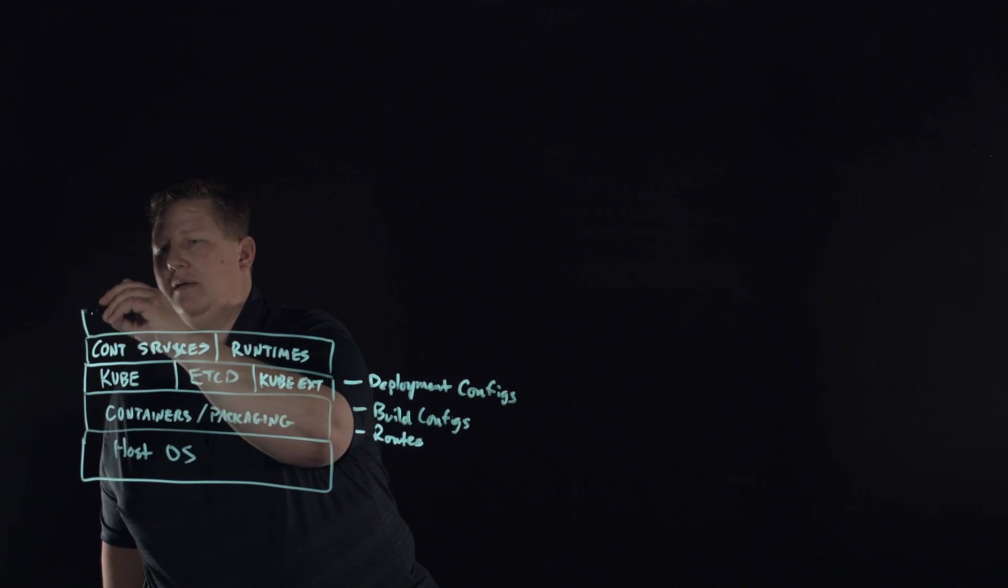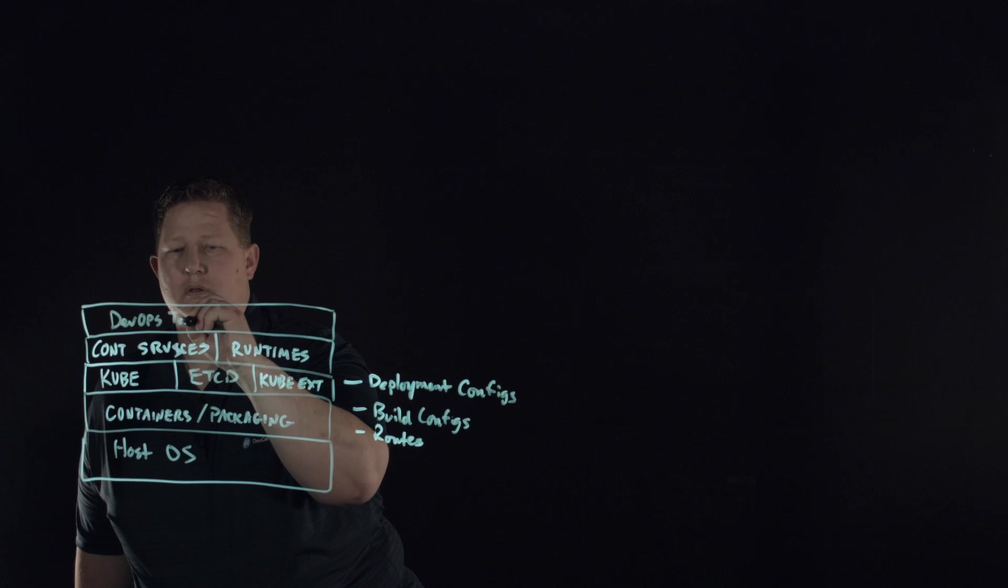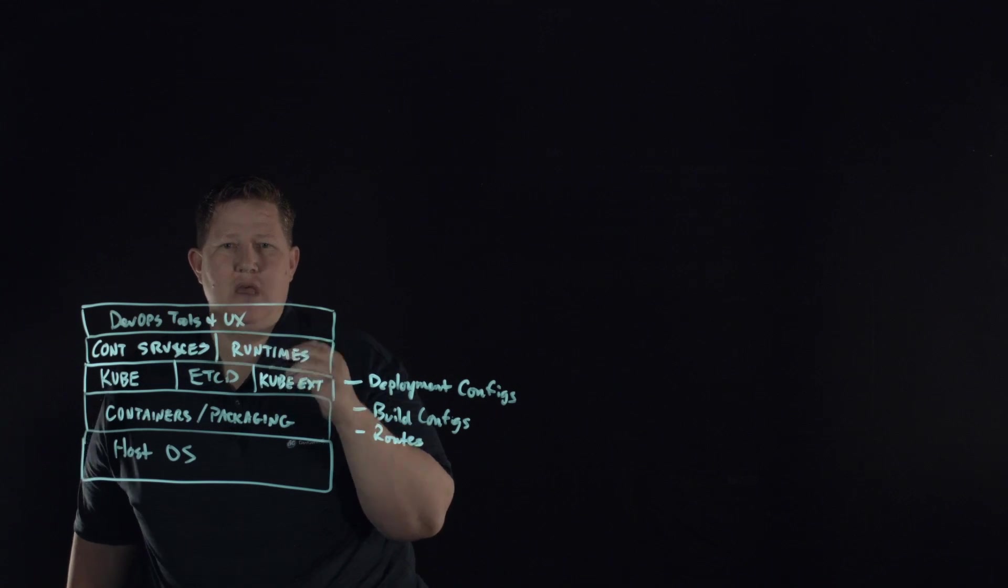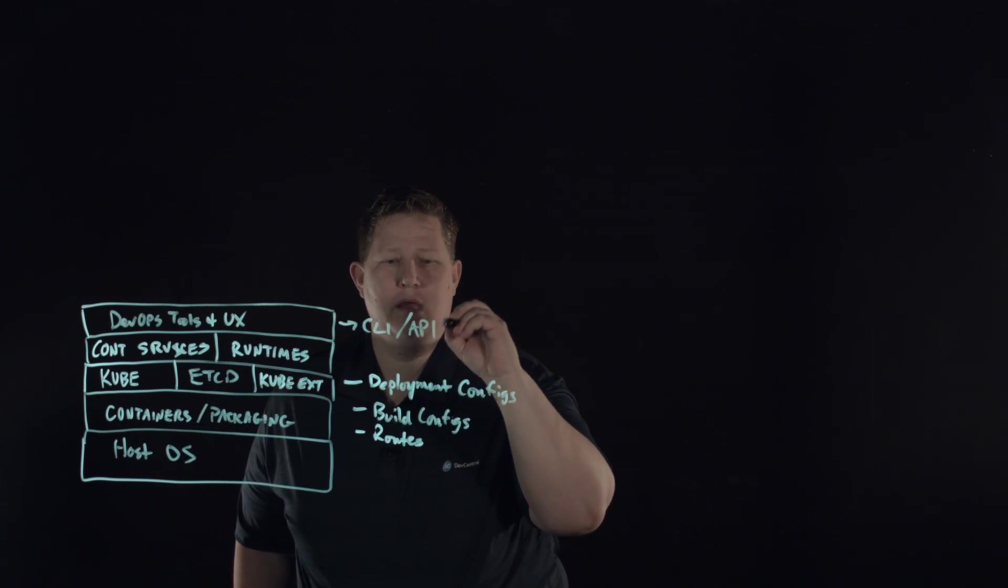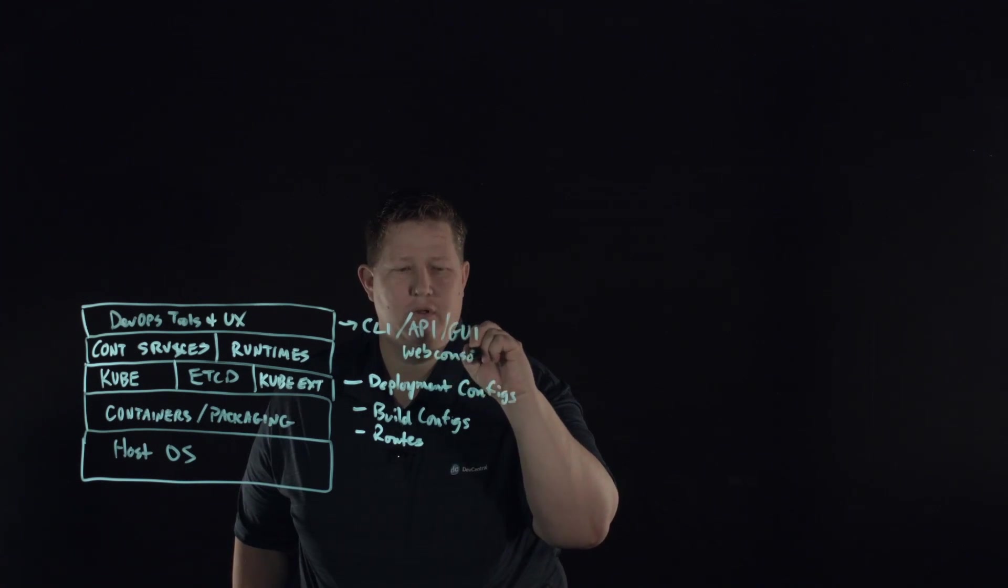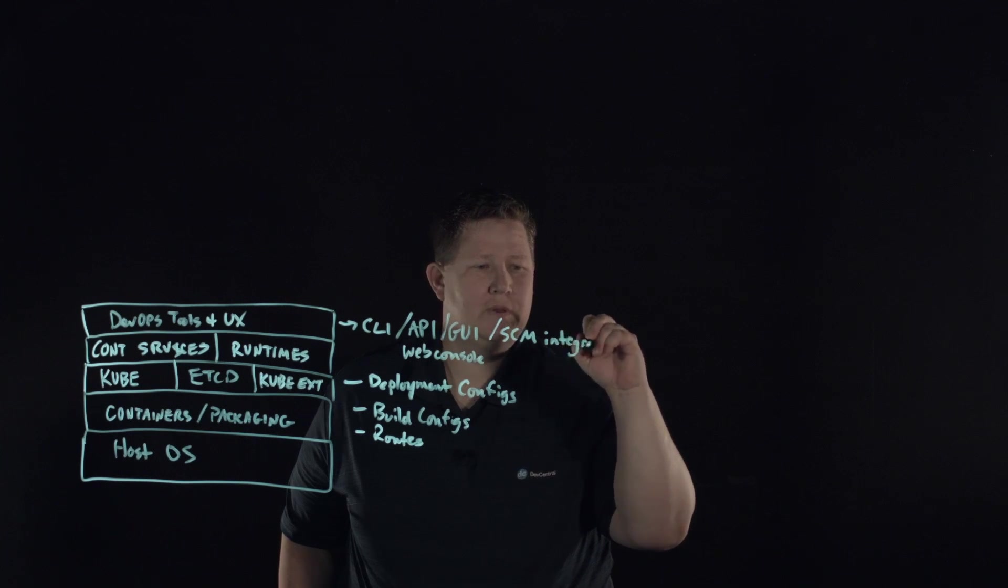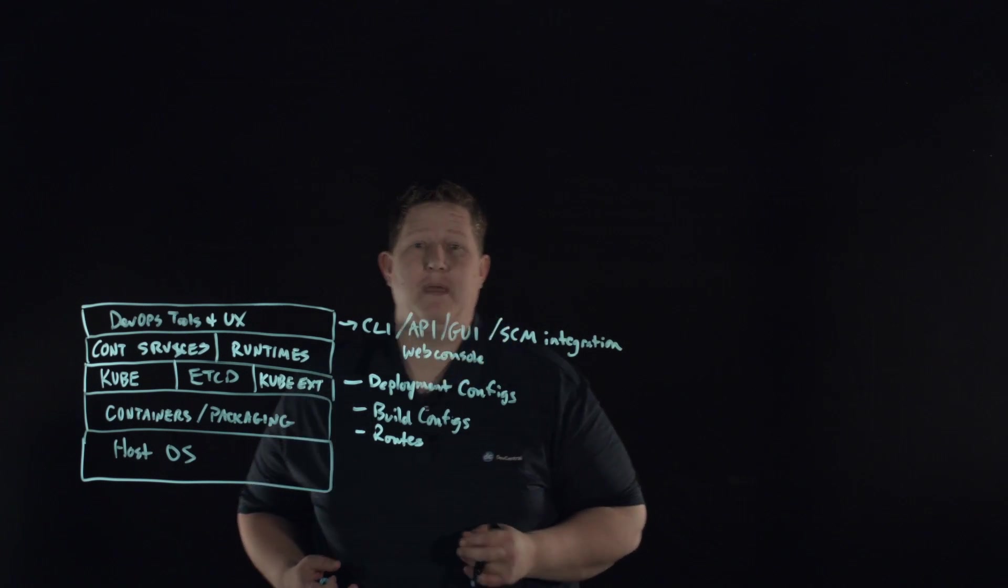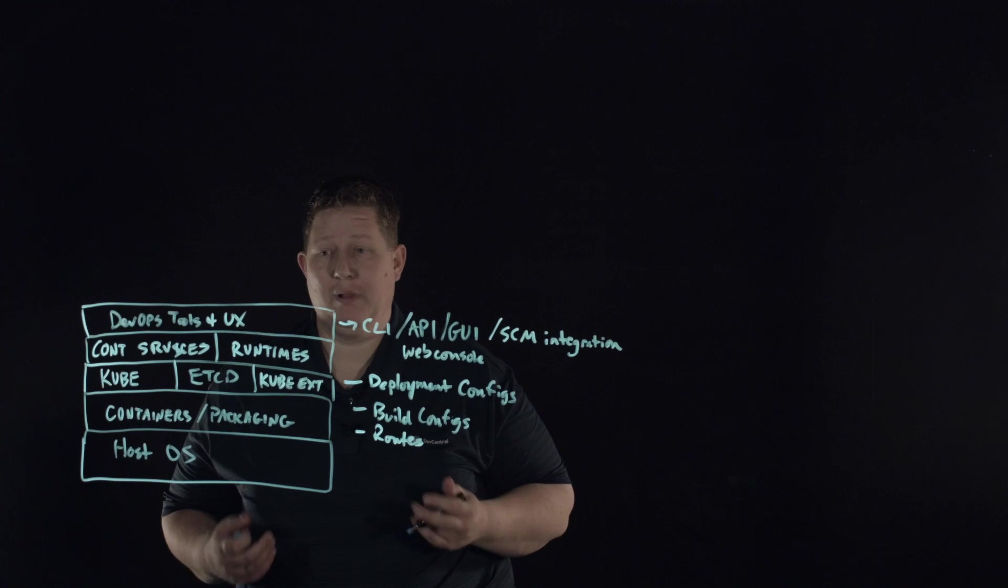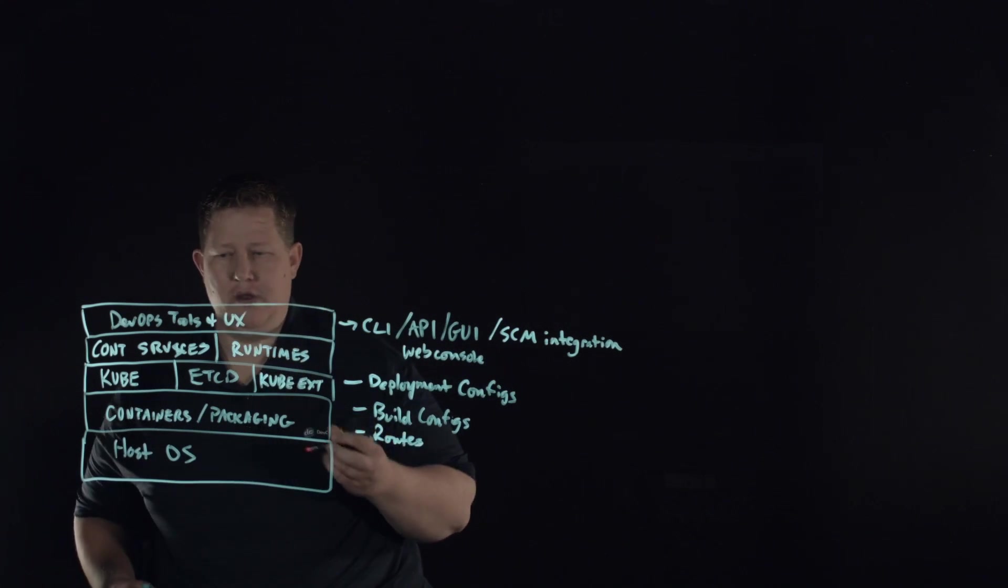At the top, we have the DevOps tools and user experience. At this layer, you have your CLI, API, GUI like a web console, and your SCM integration point. The web console and CLI tools are built from REST APIs which can be leveraged by integrated development environments by your developers and continuous integration platforms. That's the climb up the stack of the new parts beyond Kubernetes.